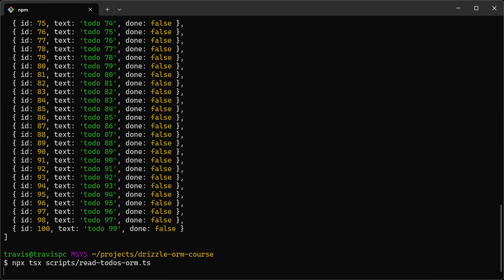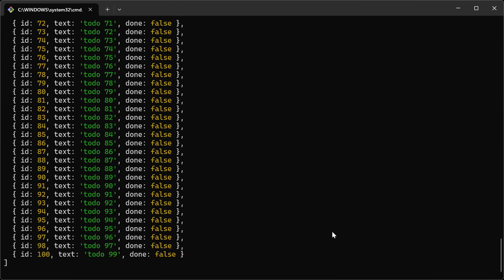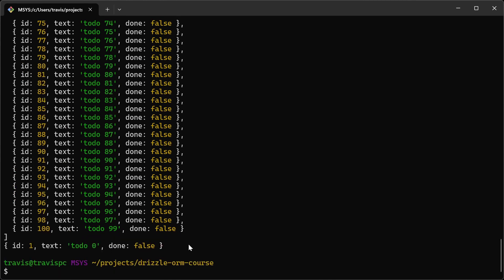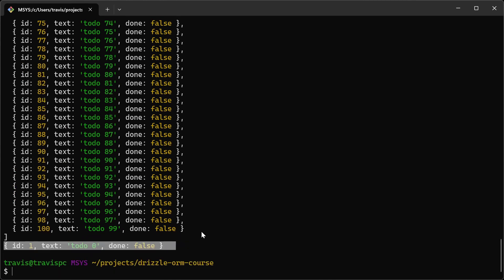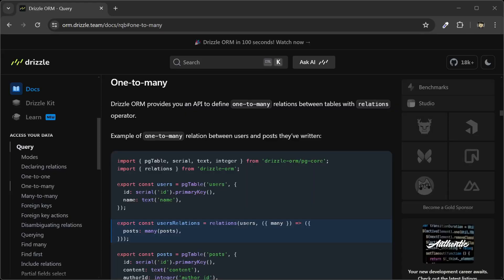We have our todos using the relational syntax. Let's try getting one todo — and let's run the script again. There is our single todo.